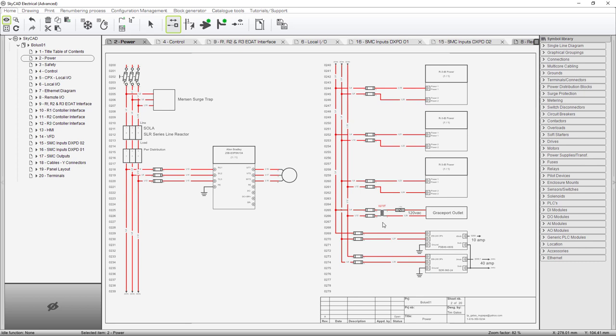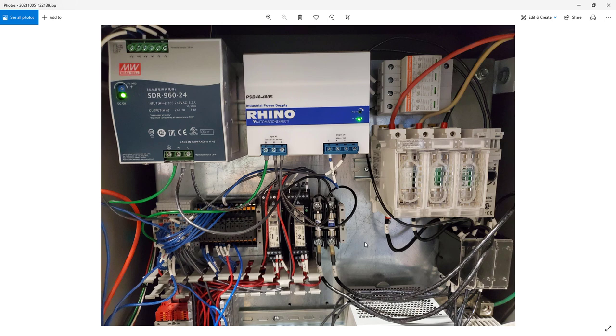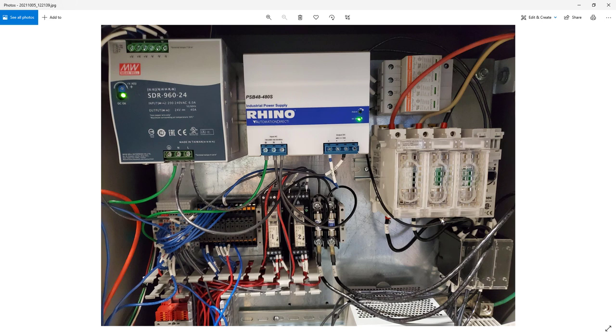Other than that everything on this drawing is 208 to 240 single phase or three phase. And we have the Merson surge trap and I can bring up a picture of that in the panel. Now if you've watched the other videos you'll remember that there was a transformer right here. That transformer has now been moved up onto the top of this enclosure in its own NEMA 1 box. So the three phase power runs from the distribution block down here in the lower right up through and out the top of the enclosure into the NEMA 1 enclosure up there and then the fuses for the transformer are actually up there.